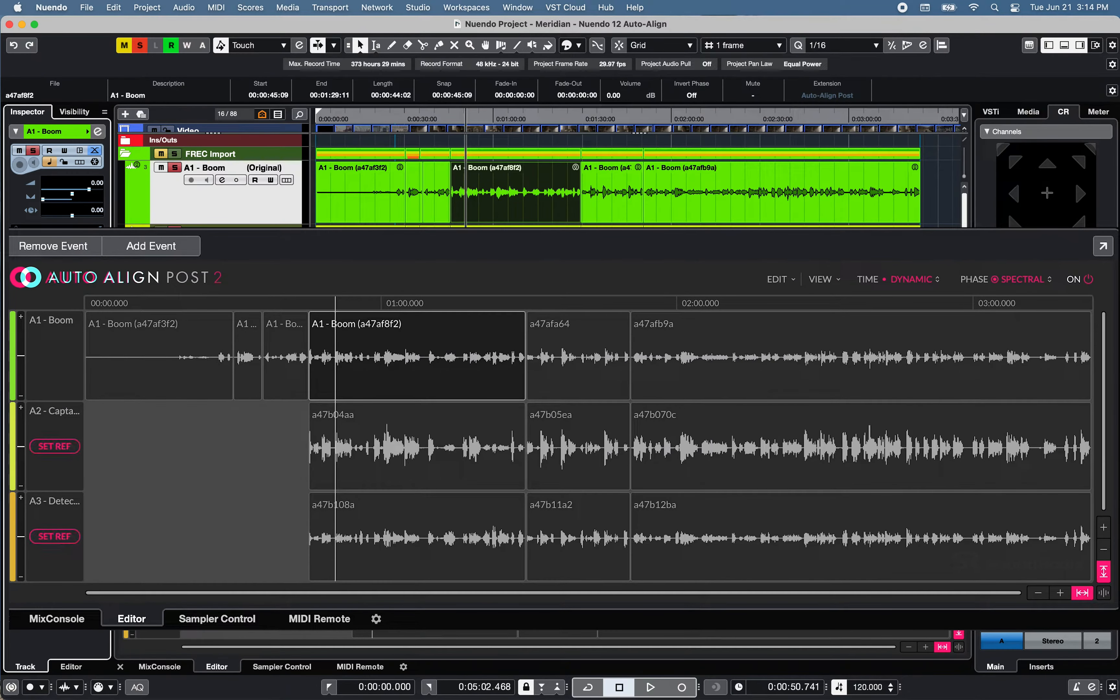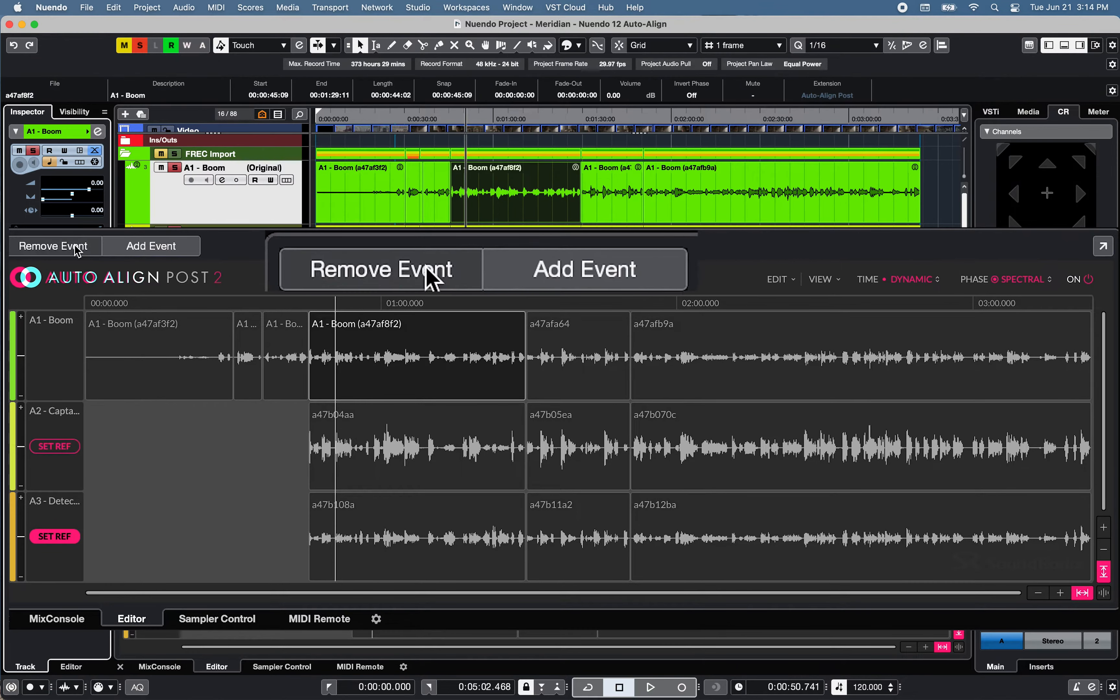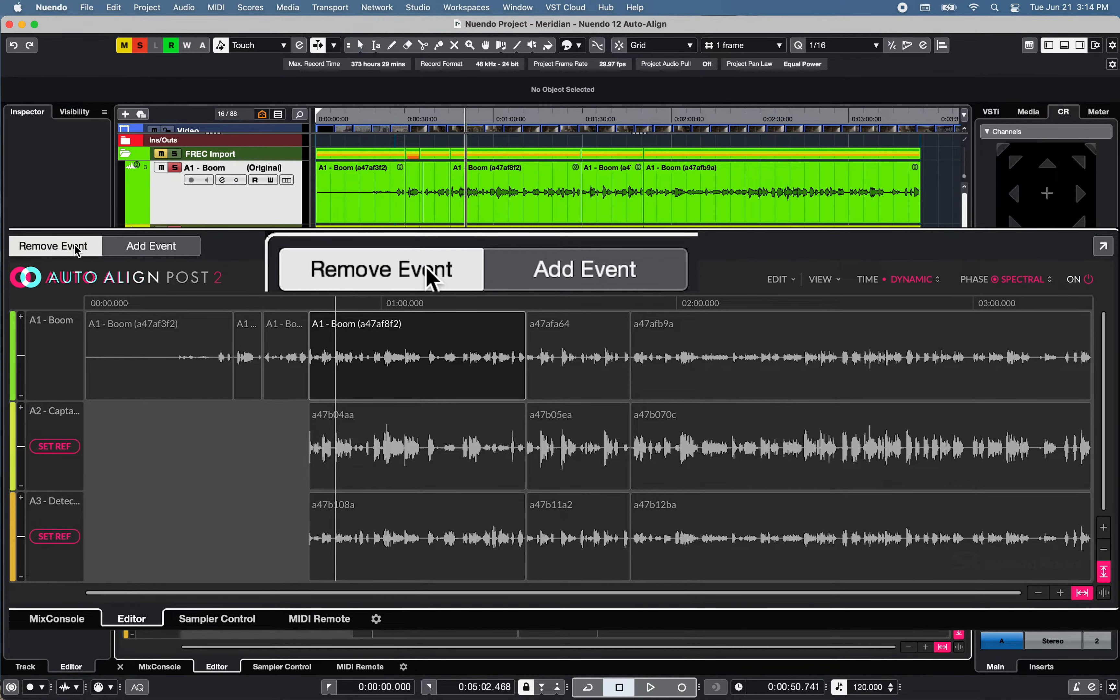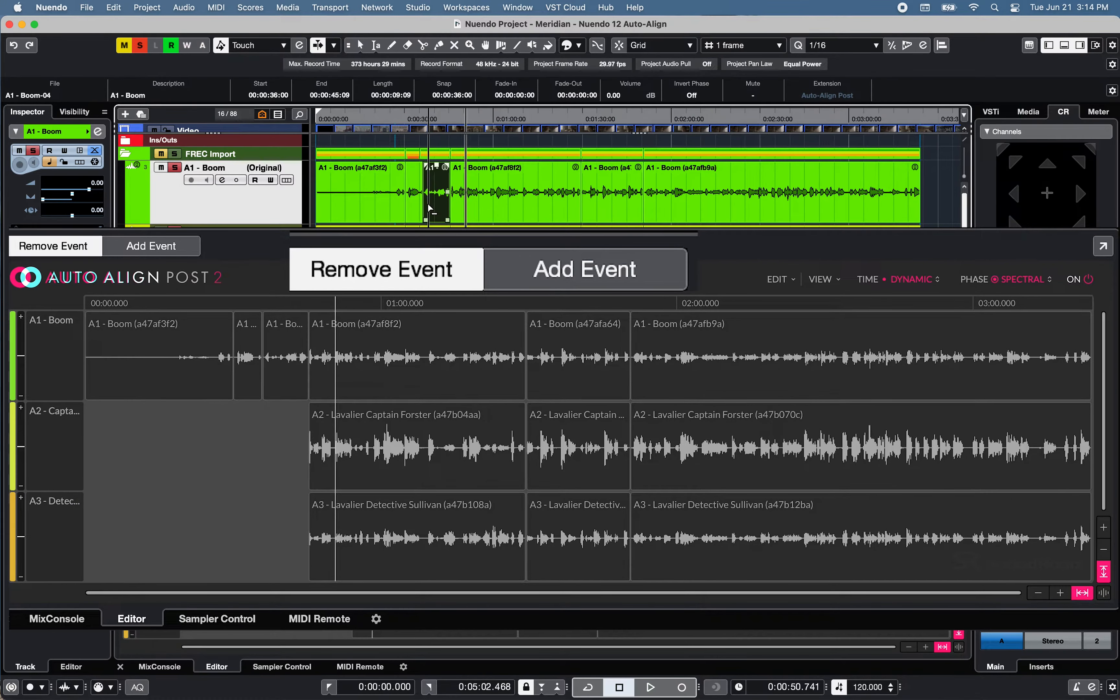Note that when the extension is engaged in the selected track inspector, the Remove and Add Event buttons of the Auto Align Post2 window will be deactivated.